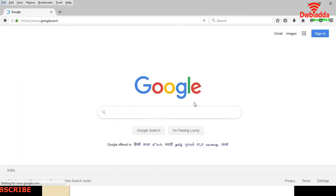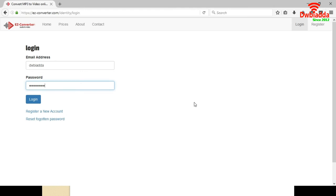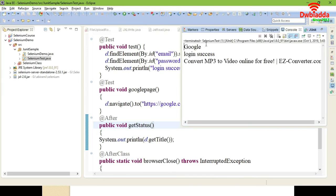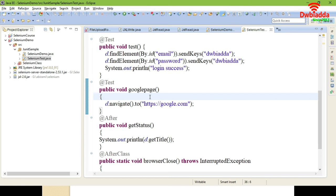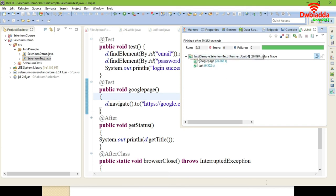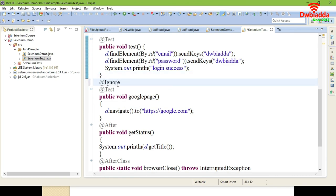You can see that Google executed first since it ran faster, then the EZ Converter page opened with username and password entered. The output shows title 'Google', then 'login success', then the title of EZ Converter. Likewise, use the @Test annotation to embed Selenium WebDriver scripts in JUnit and execute tests unit-wise. You can also use @Ignore to ignore any test method. Next we will see the TestNG framework. Thank you.